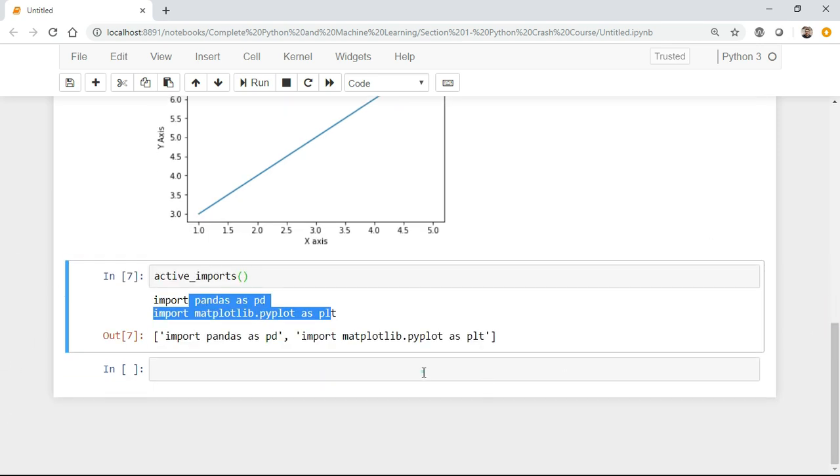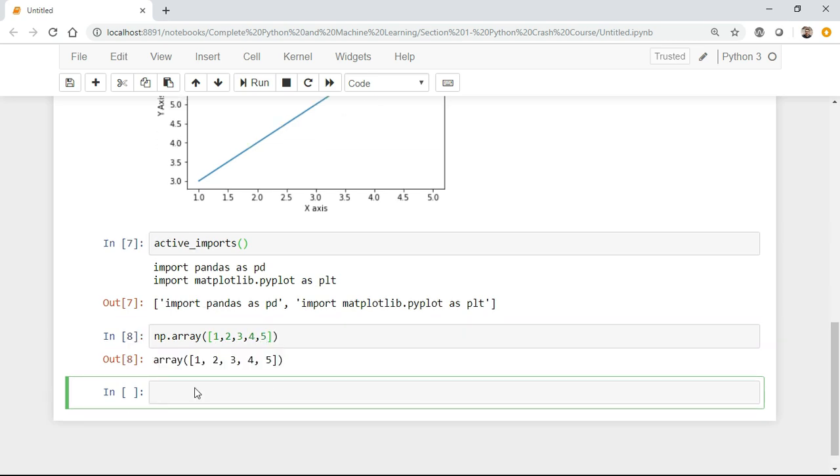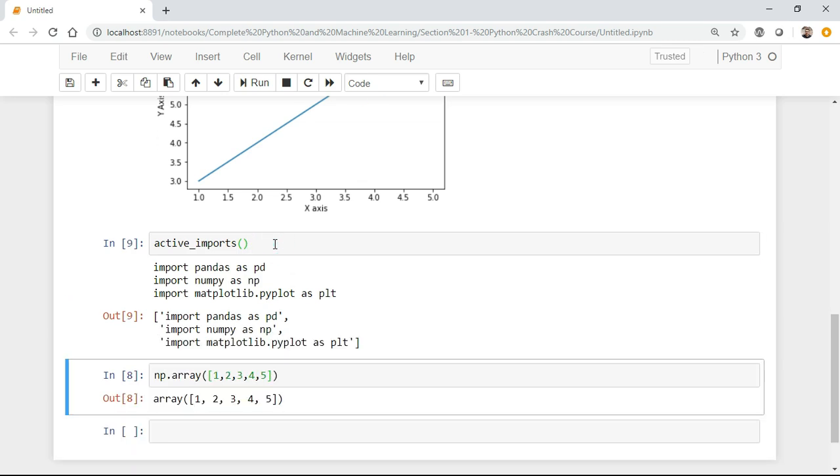Similarly, you can also use numpy arrays. I can write np.array and here you can basically give a list of values like 1, 2, 3, 4, 5, and here automatically array will get created. Now if I try to again use active_imports, you can see that numpy has also got imported.